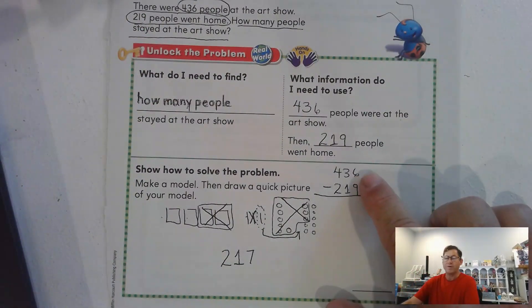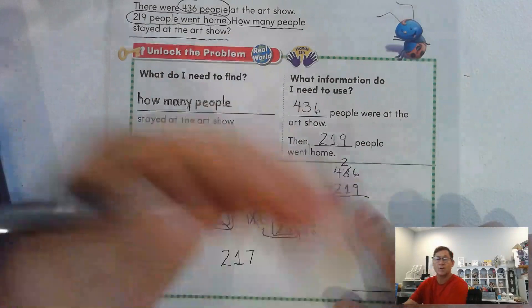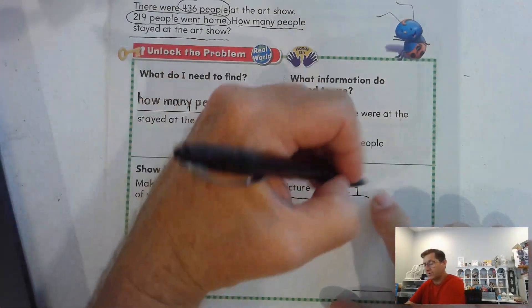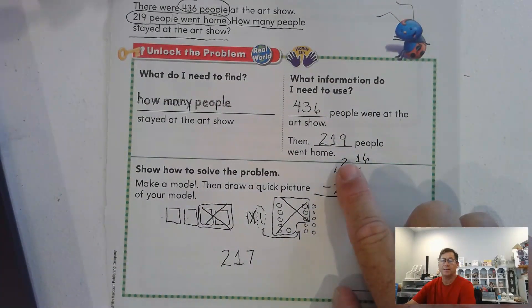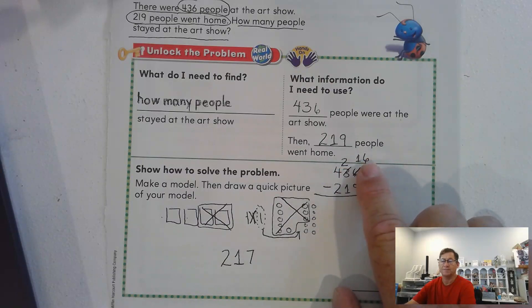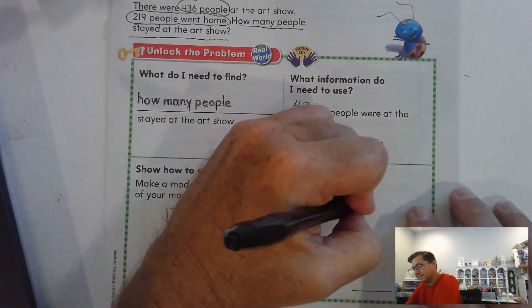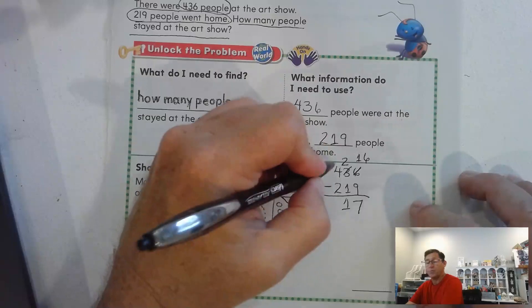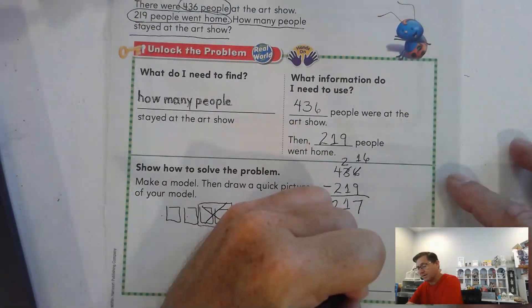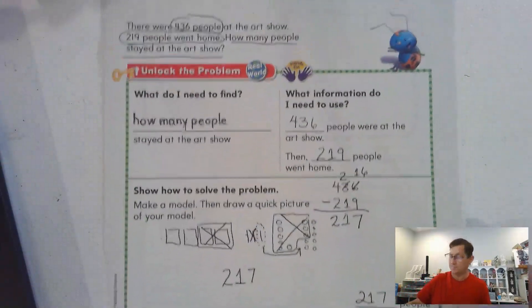Now let's show the regrouping in a normal problem. We have six ones and have to take away nine, so we trade one of the three tens for ten ones. That gives us four hundred, two tens, and sixteen ones — 420 plus 16 is still 436. Then 16 minus 9 is 7, two tens minus one ten is one ten, and four hundreds minus two hundreds is two hundred. So there are 217 people who stayed at the art show.